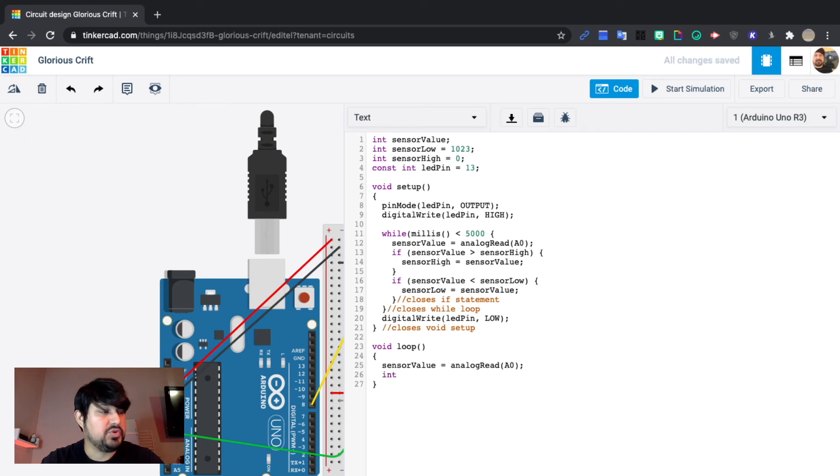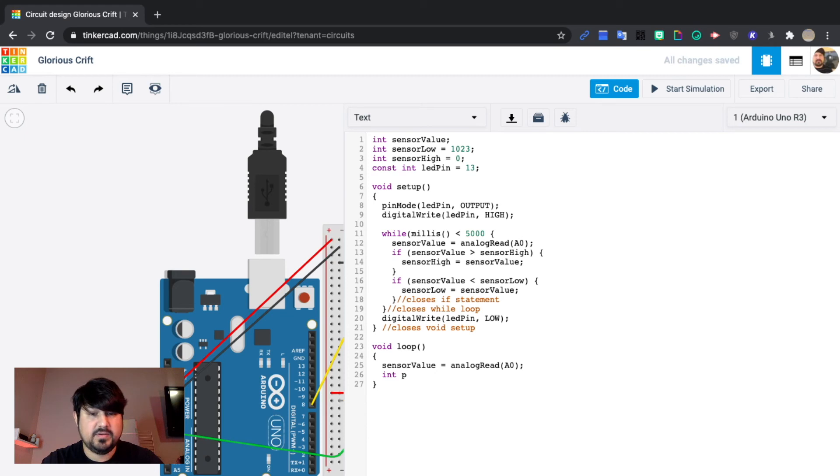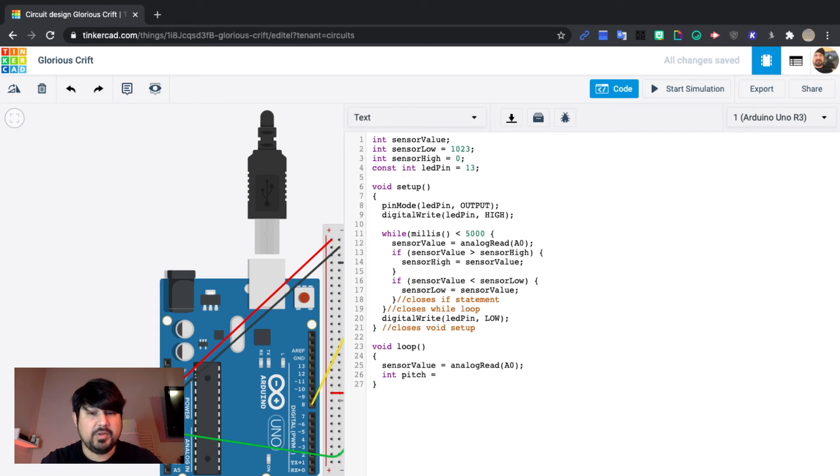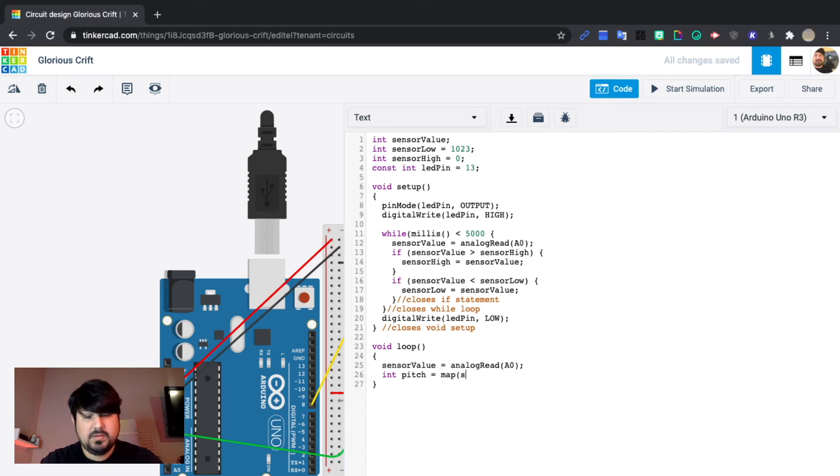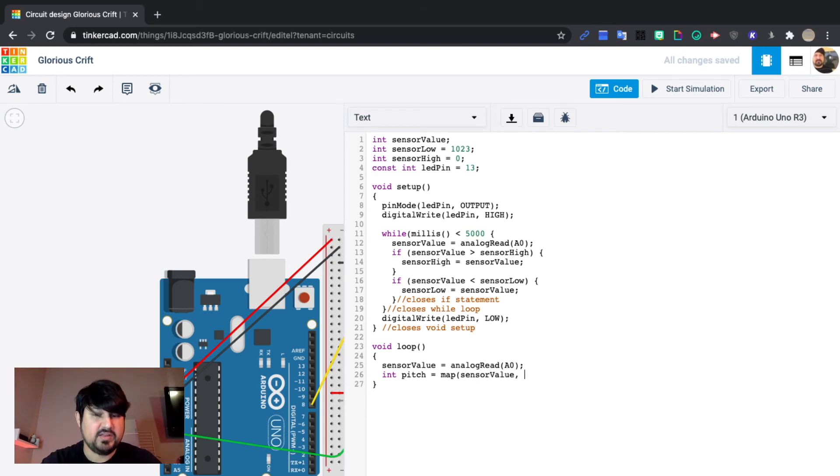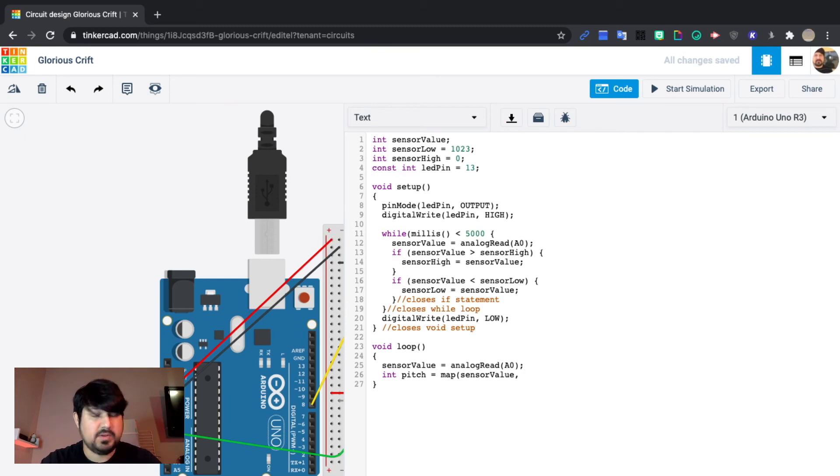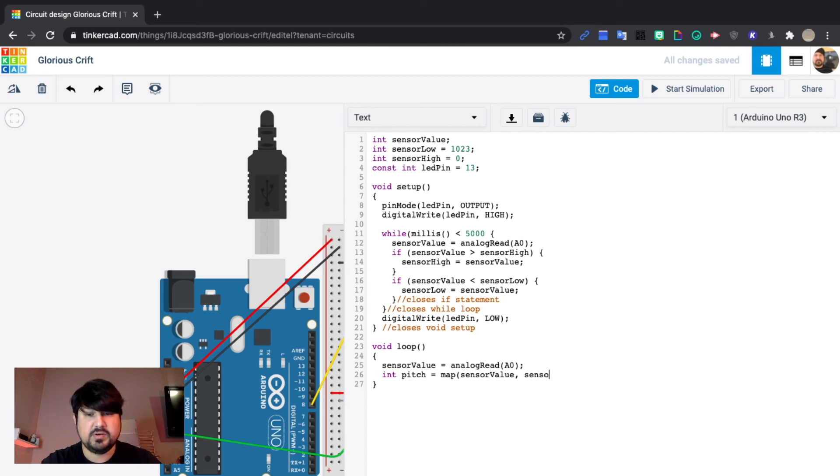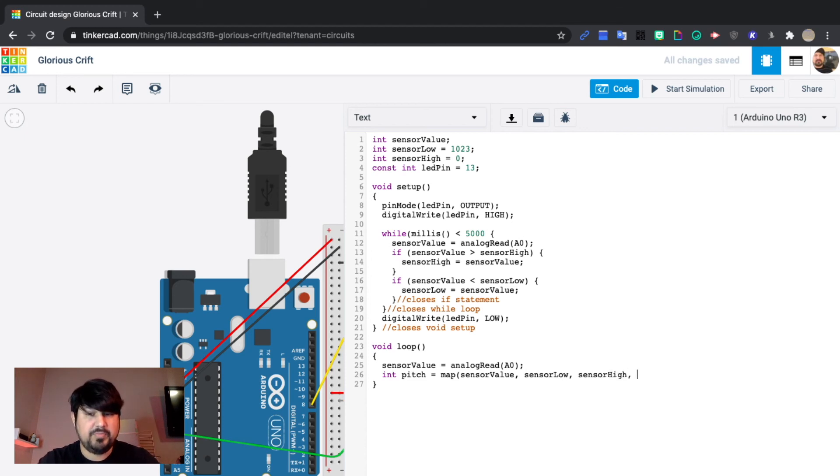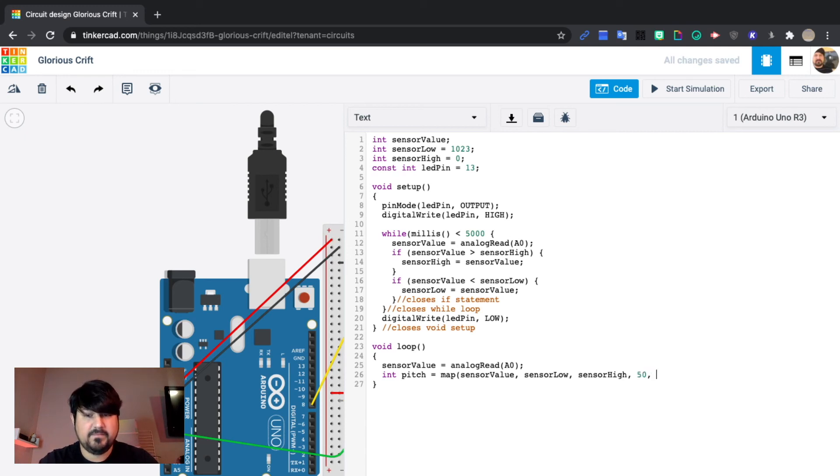We're going to introduce pitch, which is an integer. Int pitch equals, and we'll be using that map function that we learned in the last lesson. So map sensor value, that's where it's getting its read from. And then our low input, so sensor low. Sensor high, which is our input high. And then our output low 50, and our output high is 4000.